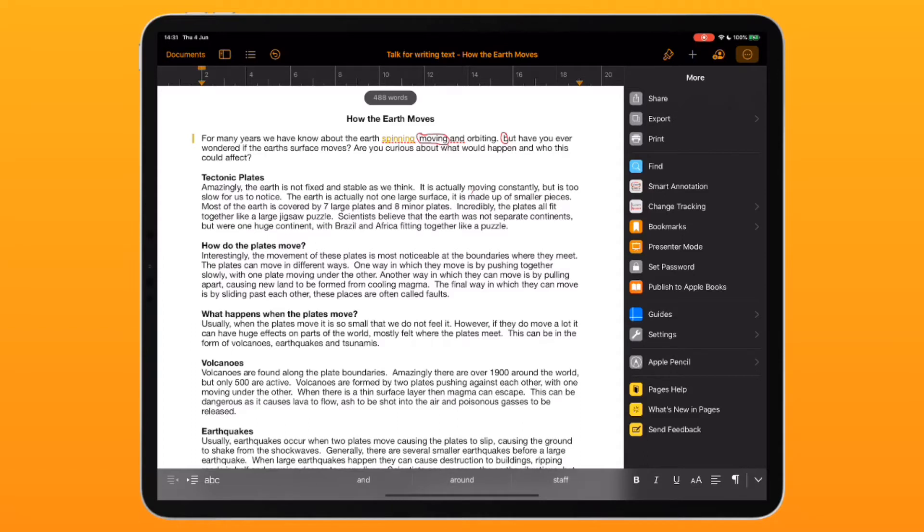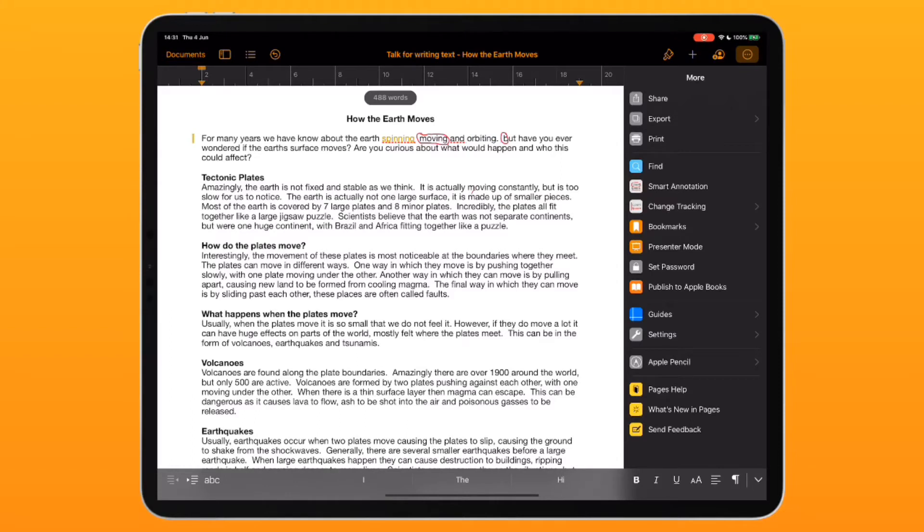I can see that this bit here, 'moving,' is the bit that I want to change or that I believe could be improved, and I've changed it for another word. I can see here that I need a capital B at the start.